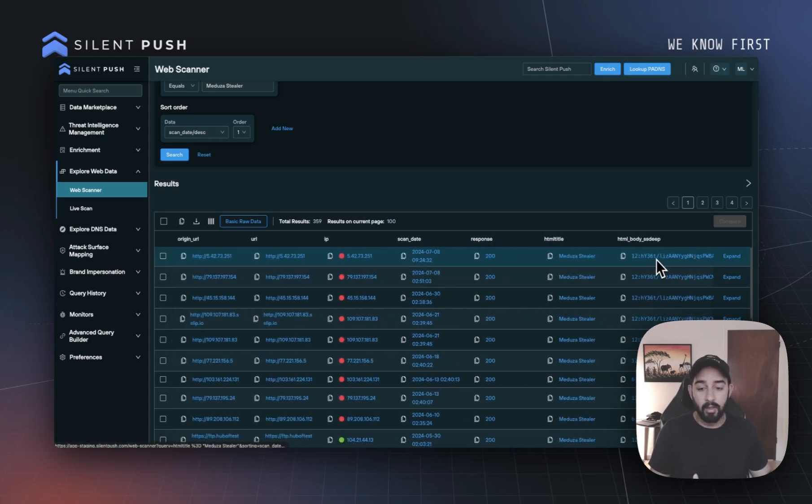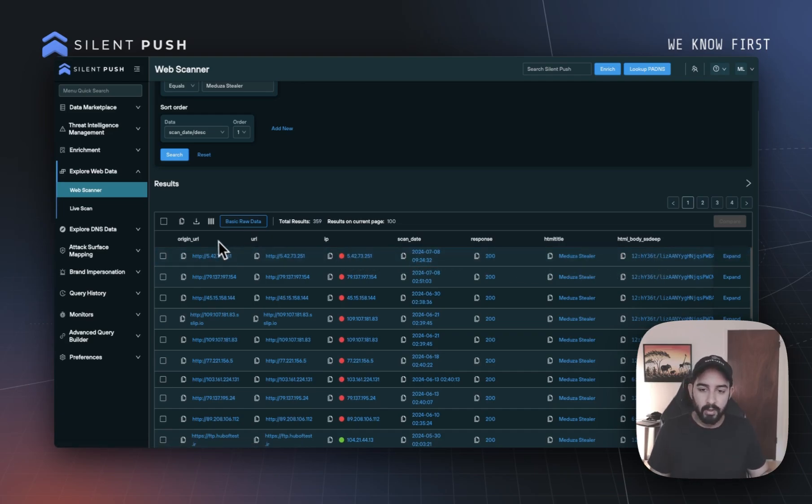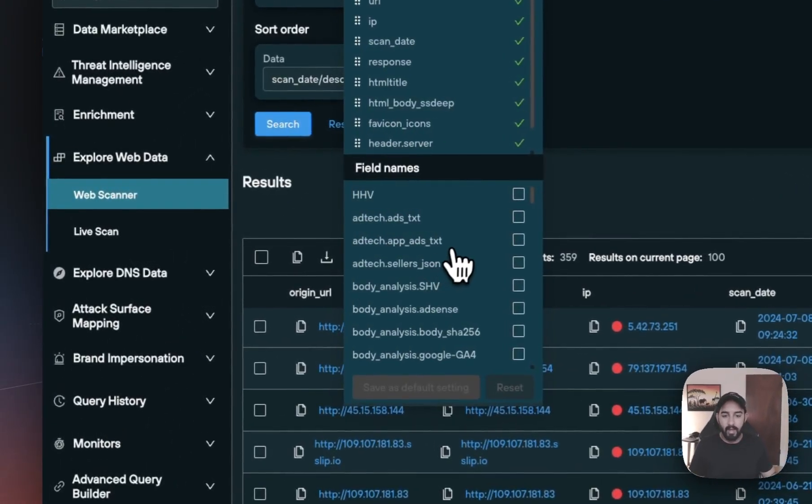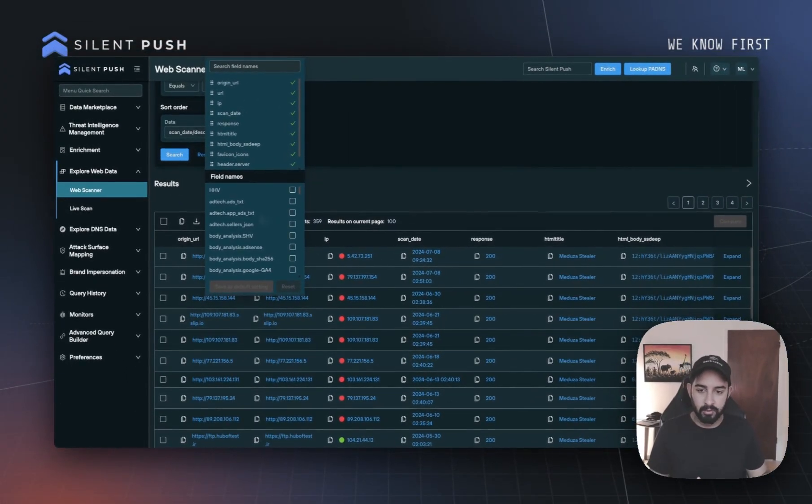Now, if we wanted to add even more, because we add a ton of different fields in our web scan results, we can go to these three little bars here up on the top left, and add in any of the other different field names that we so choose.